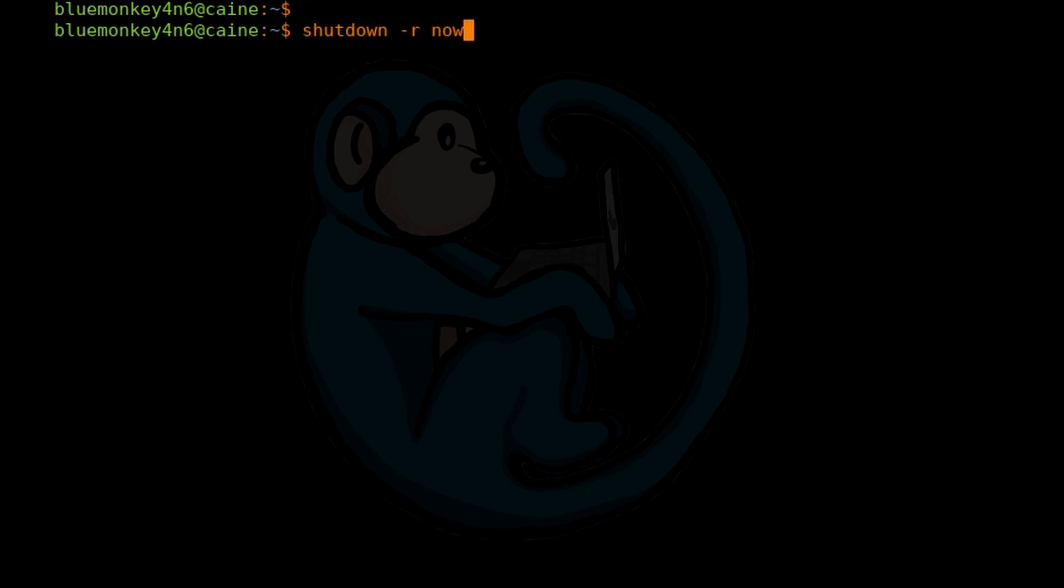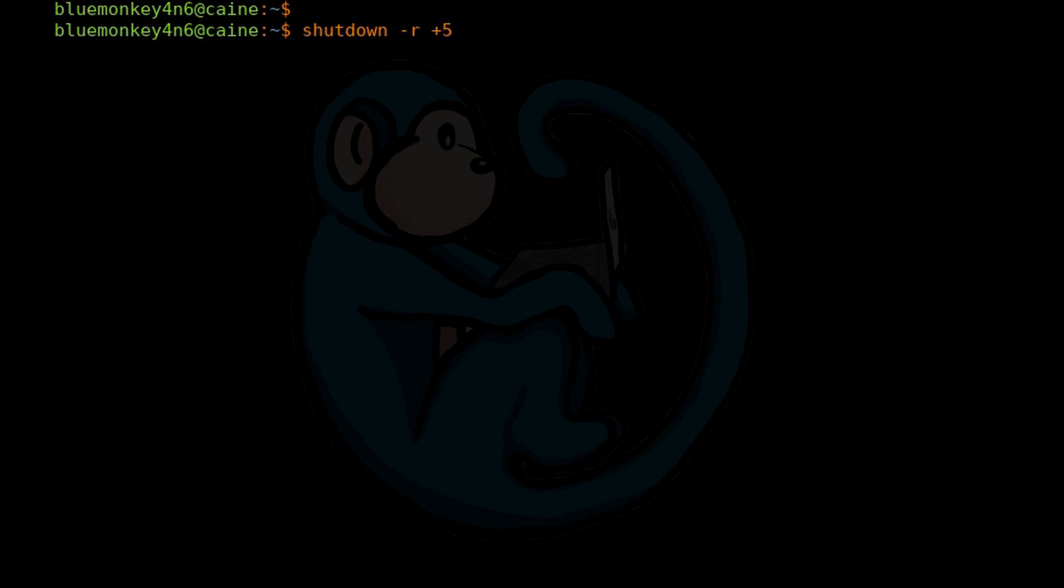Or you can delay it by a number of minutes by doing shutdown and then either with or without the dash R depending on what you want to do. And then plus five for the number of minutes. So you can do plus nine, plus one, plus 17,000, whatever your choice is.